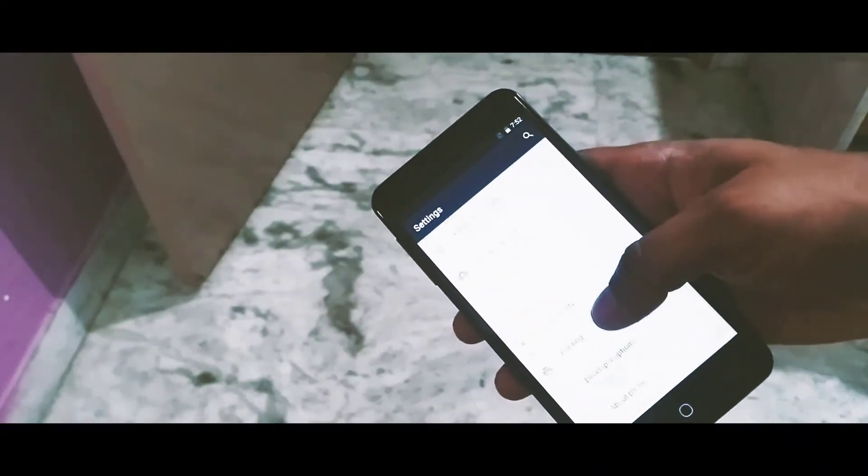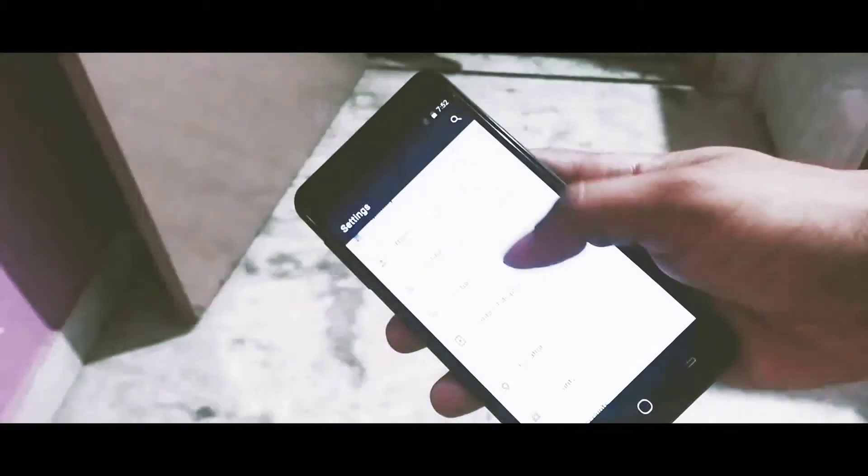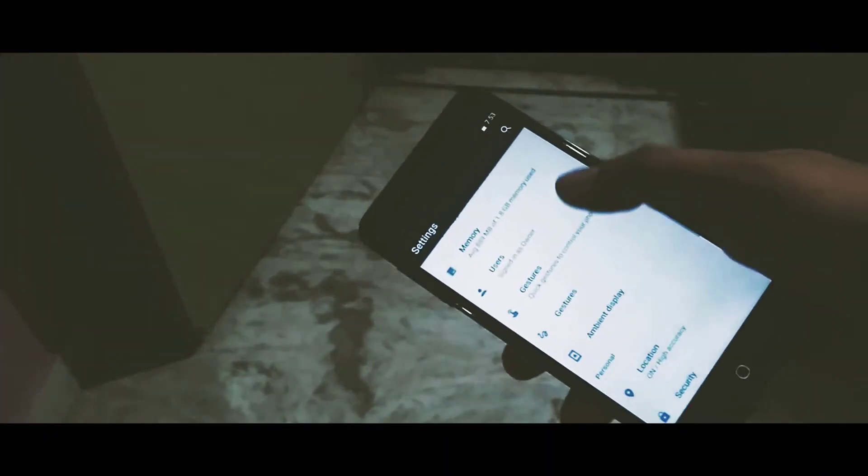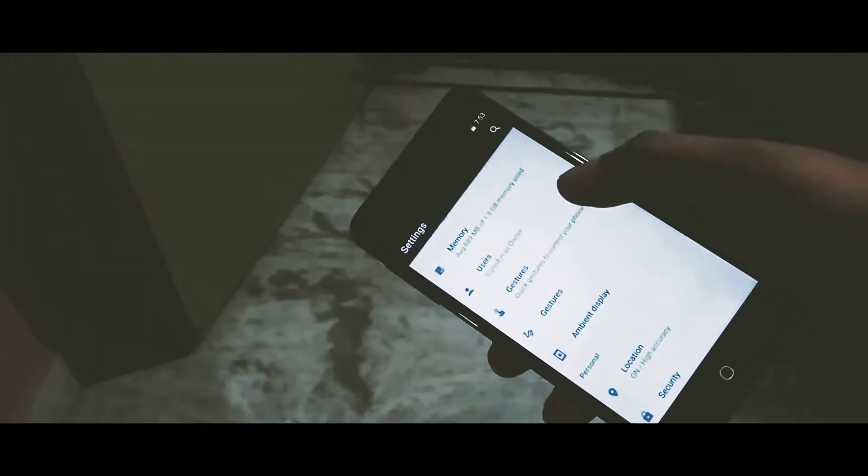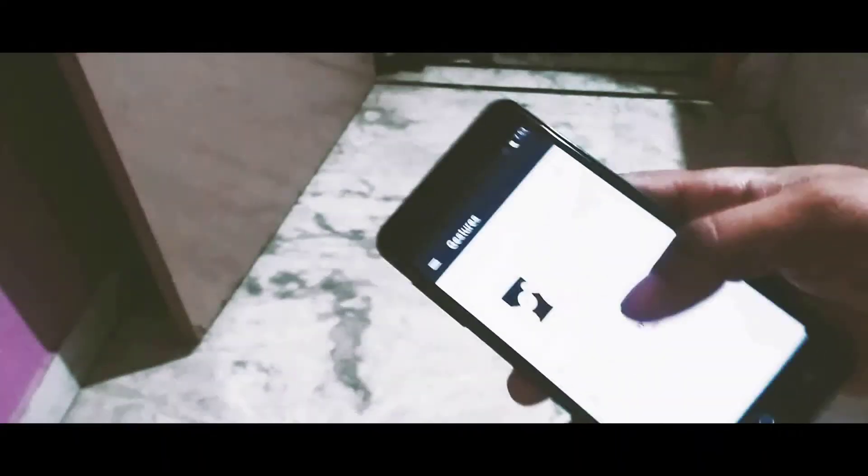What is up guys, this is your host Tremontraj and welcome back to another episode of Tech2Tricks. Hope that you guys are familiar with my other tech tutorials. With that being said, let's jump right into the tutorial.